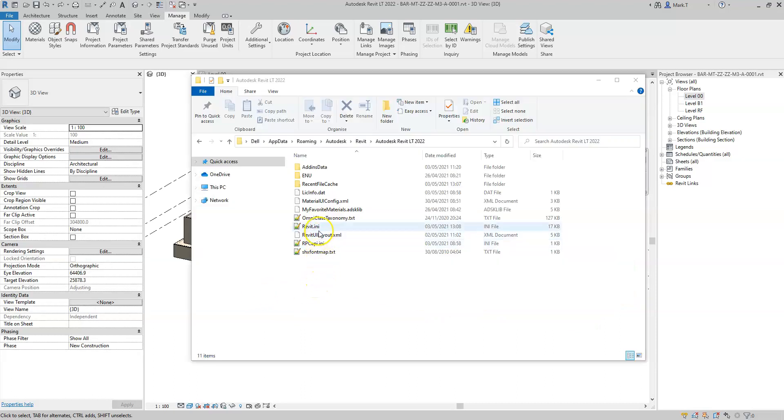The Revit.ini file can be found in AppData, Roaming, Autodesk, Revit, and then the version of Revit that you are using.